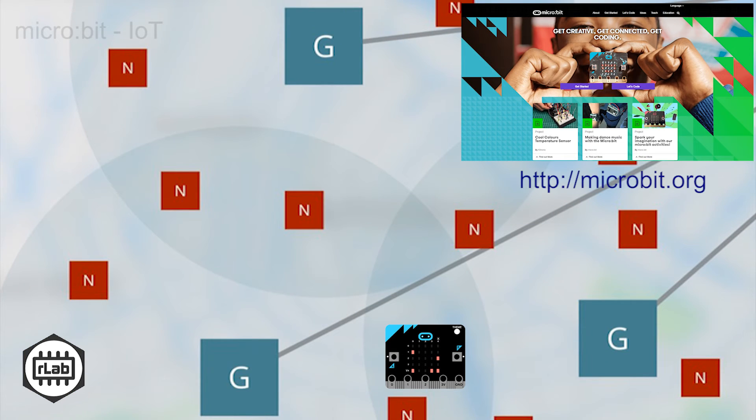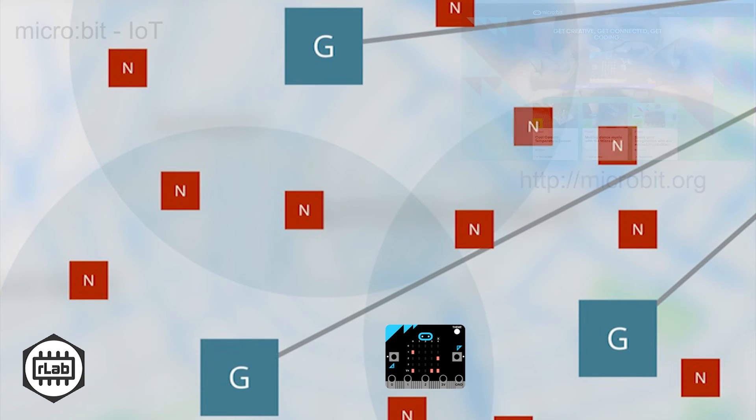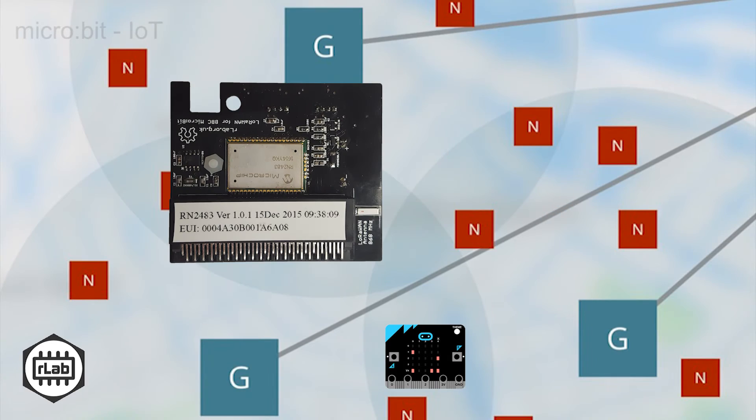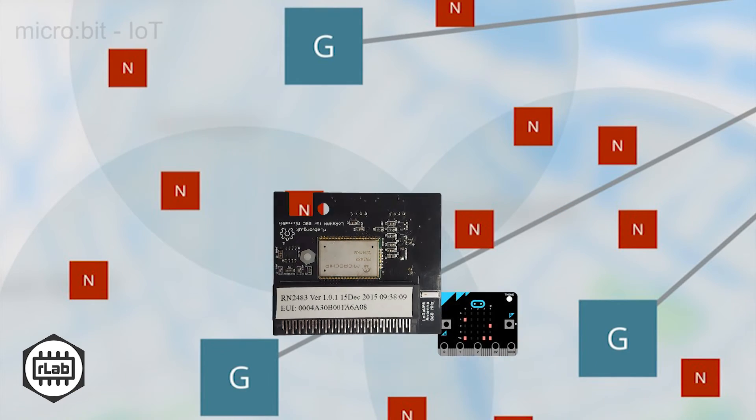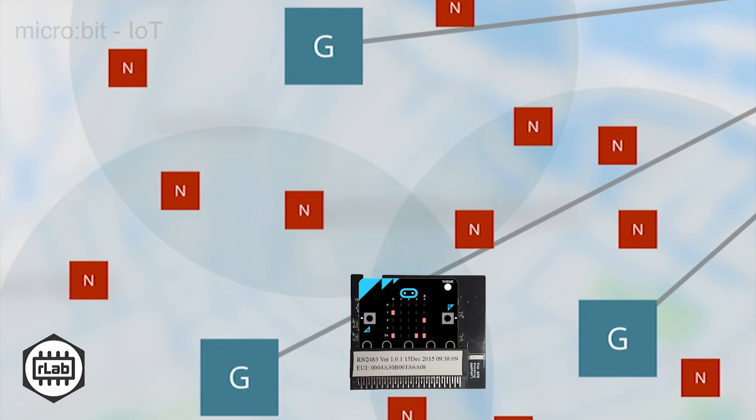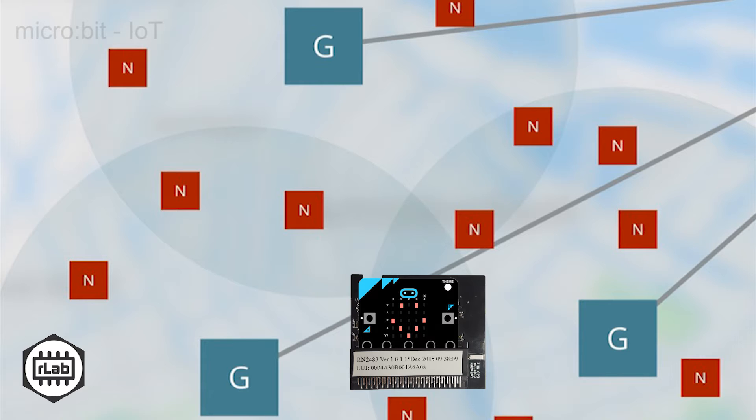The only additional component necessary to join the IoT is the LoRaWAN board. Insert the micro:bit into the connector and connect both to your host in the usual manner. This is all the hardware necessary. Everything else is software and setup.